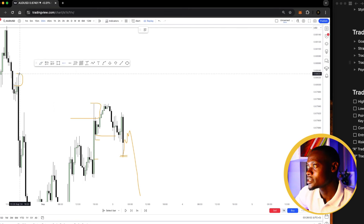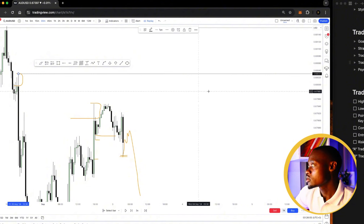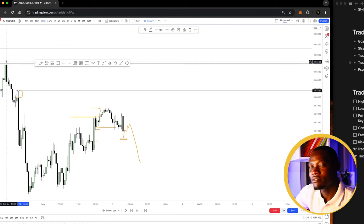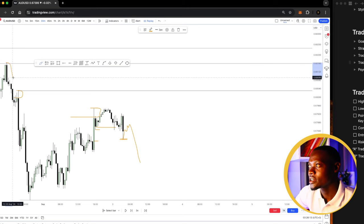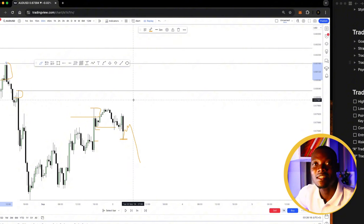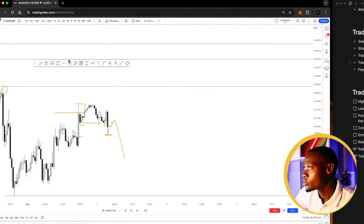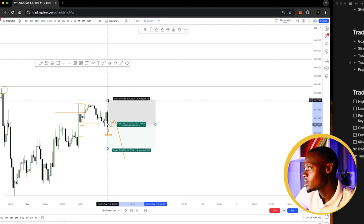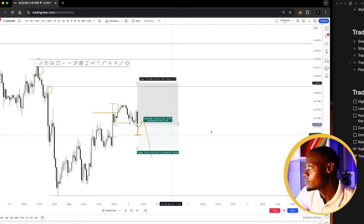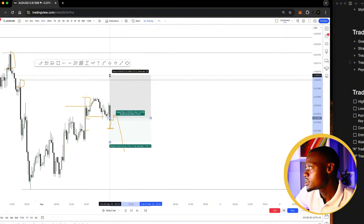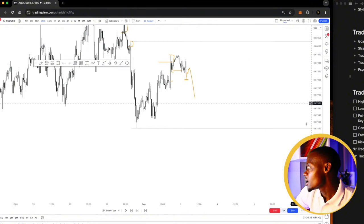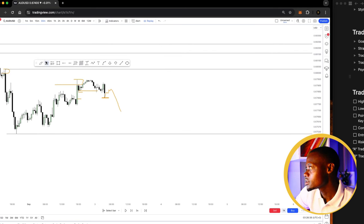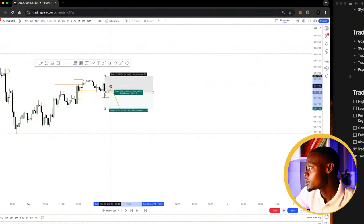I put my stop loss a little bit above this area. If I'm looking for swings I go above the levels. This entire area is a liquidation point where sellers jump into the market. I wait for the market to retrace, place my stop loss about 20 pips above, and then put my take profit targets.